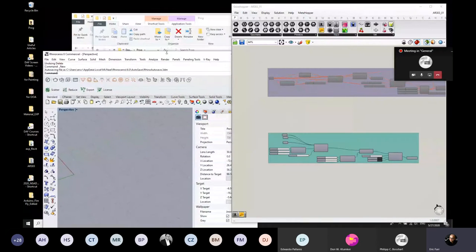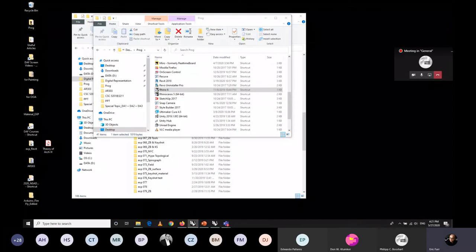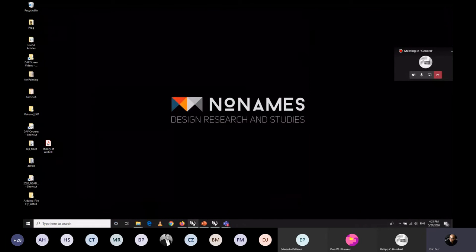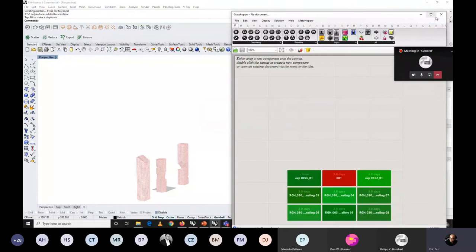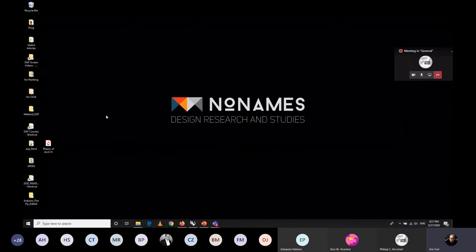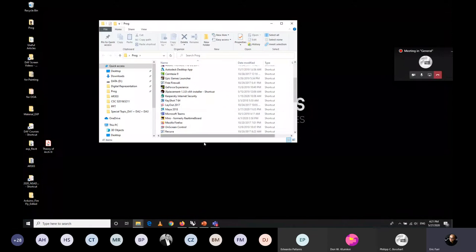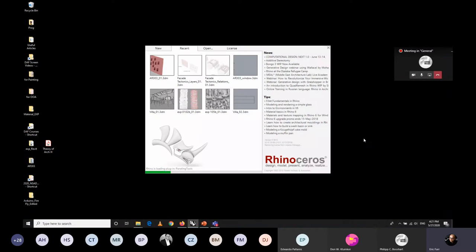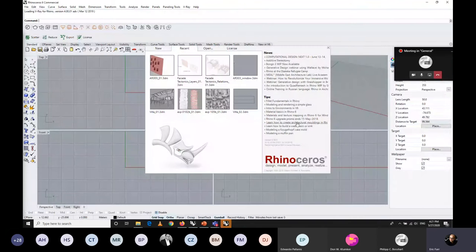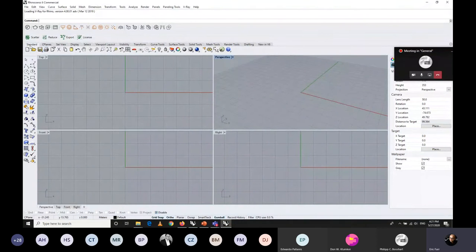Let's start with our work and what we need here. Everyone please open up Rhino 6. If you're following me now or watching this video later, you need to go to Rhino 5 or Rhino 6. Open up whichever version you're using.